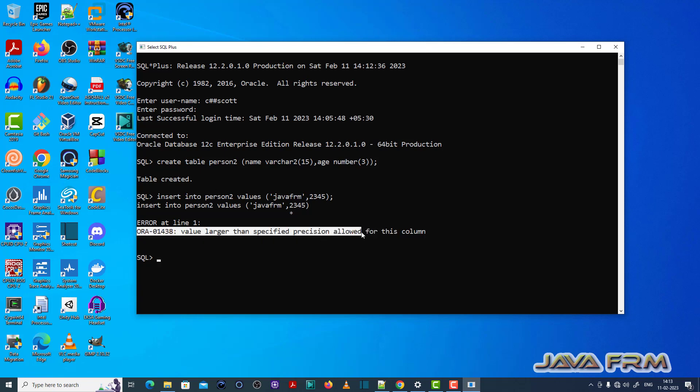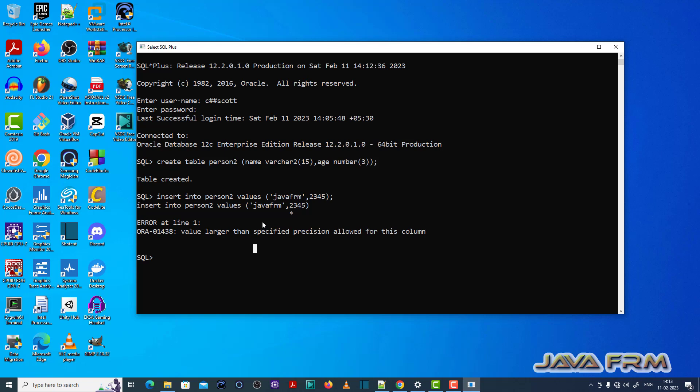So what is the cause of this issue is actually the age column with the number data type is size 3, but I have inserted the number size 4.